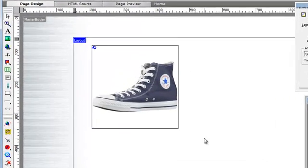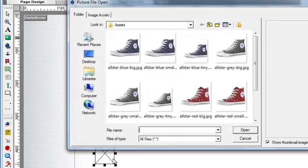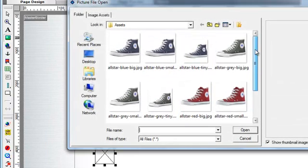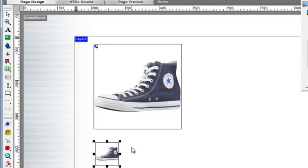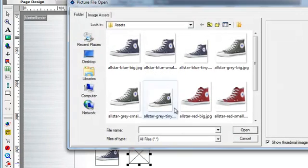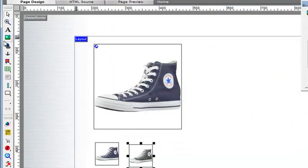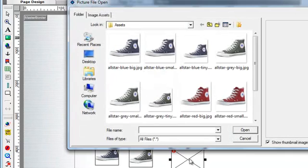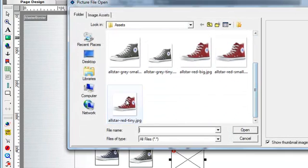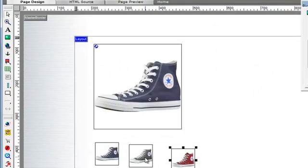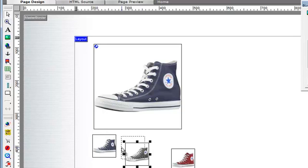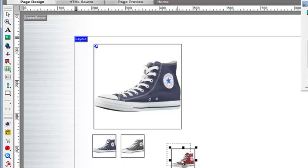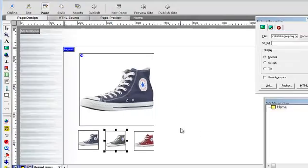So back in page design. And we're going to add a few more images underneath. Let's add the tiny images this time. There's the blue. There's the grey. And that should be a red one. So let's just move them up a bit like that. And that looks good.